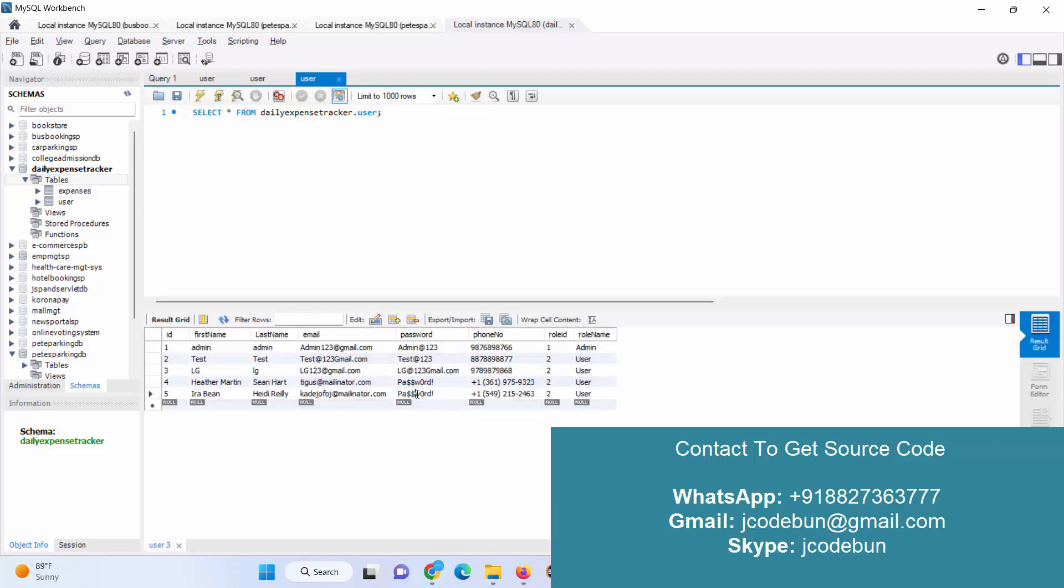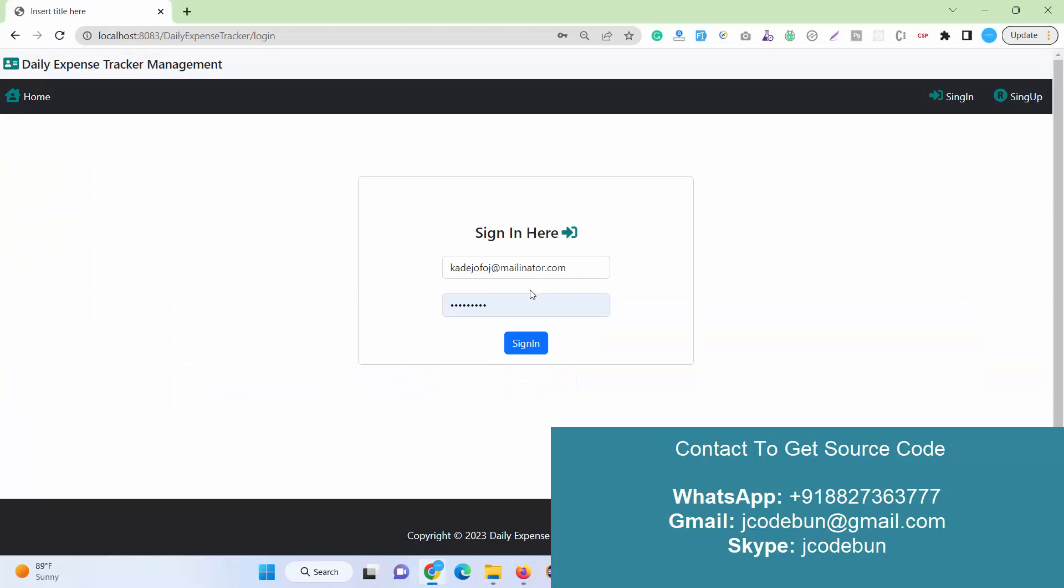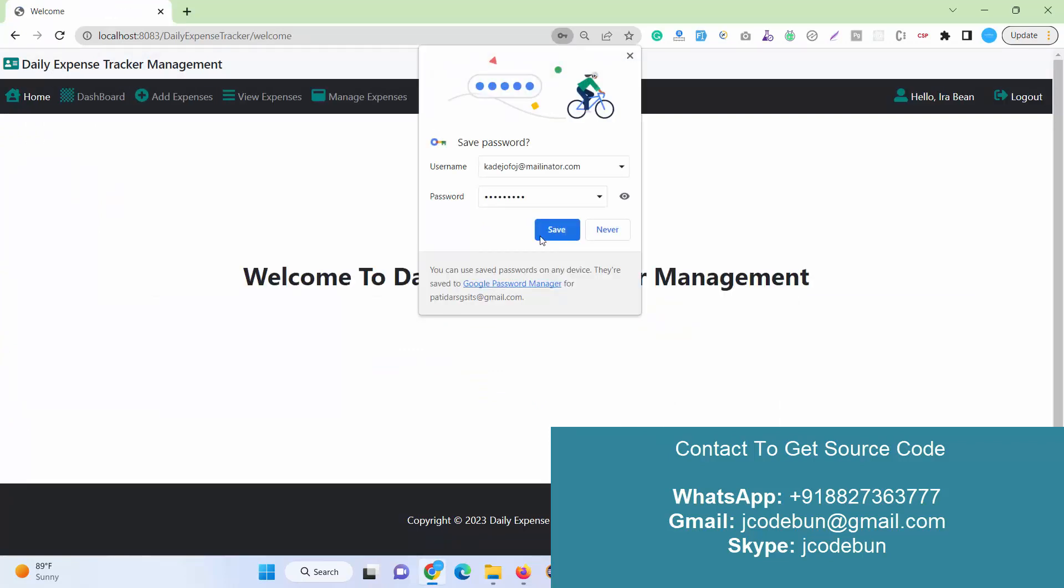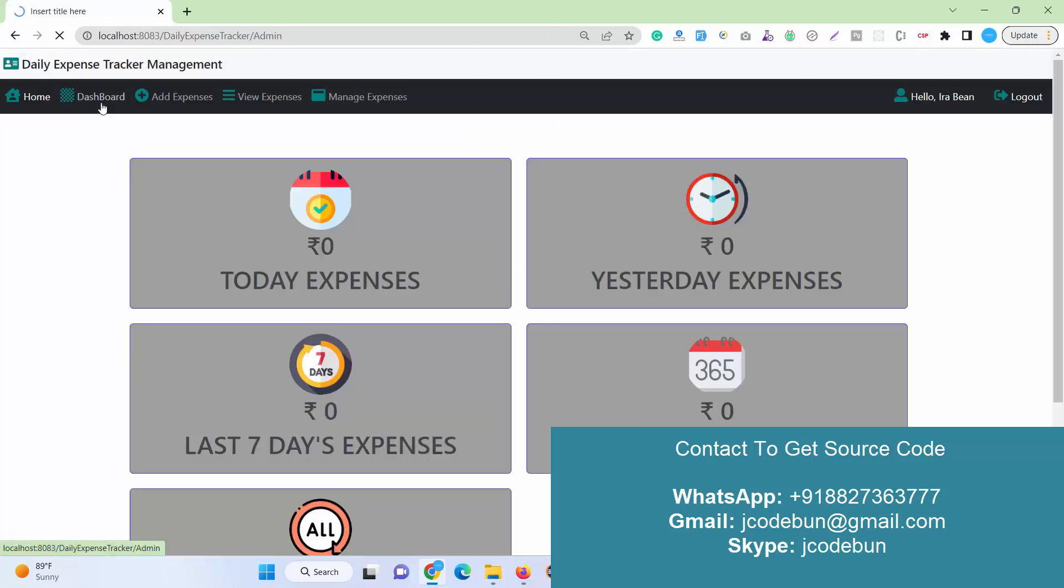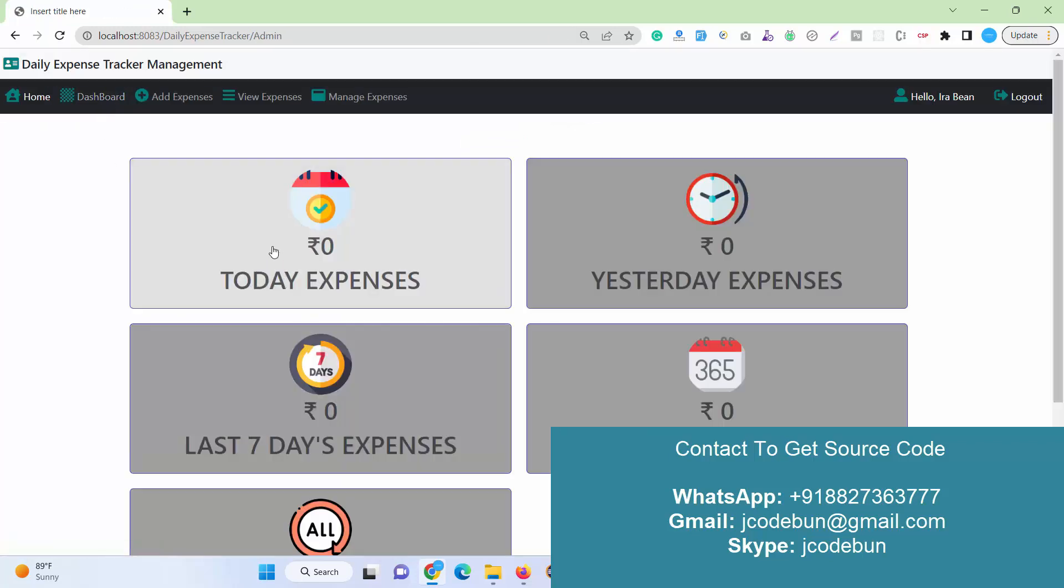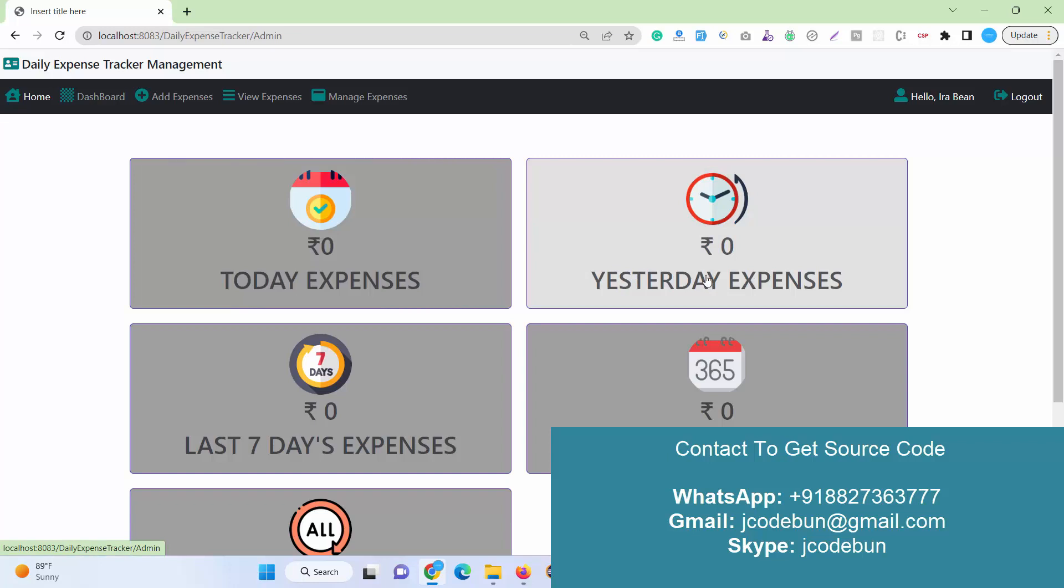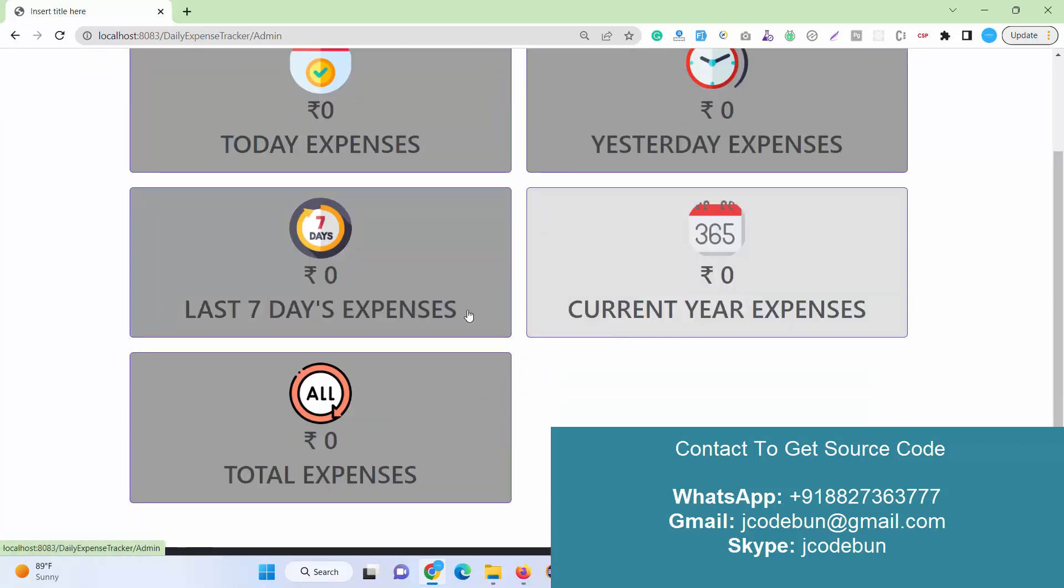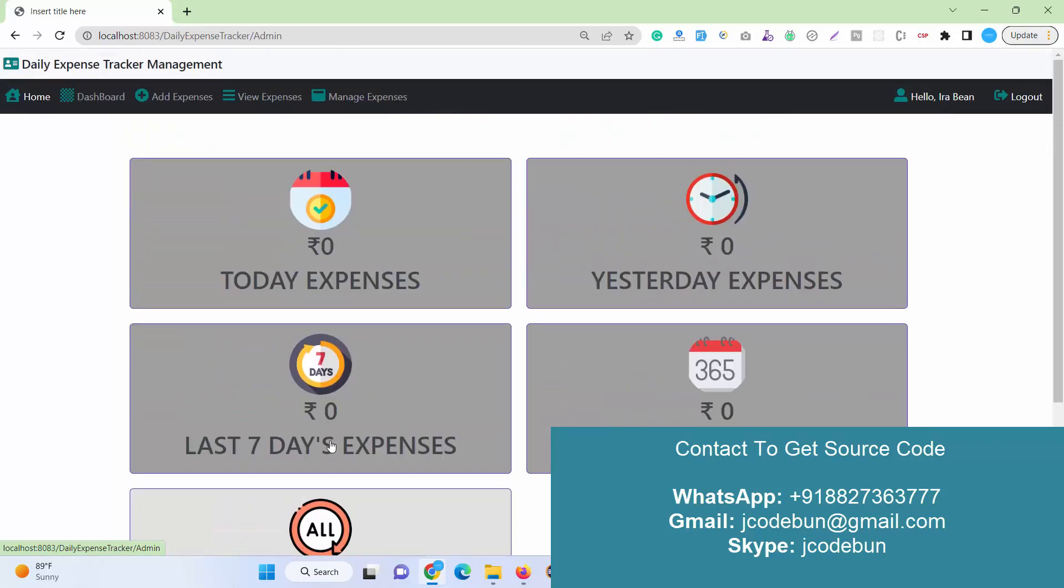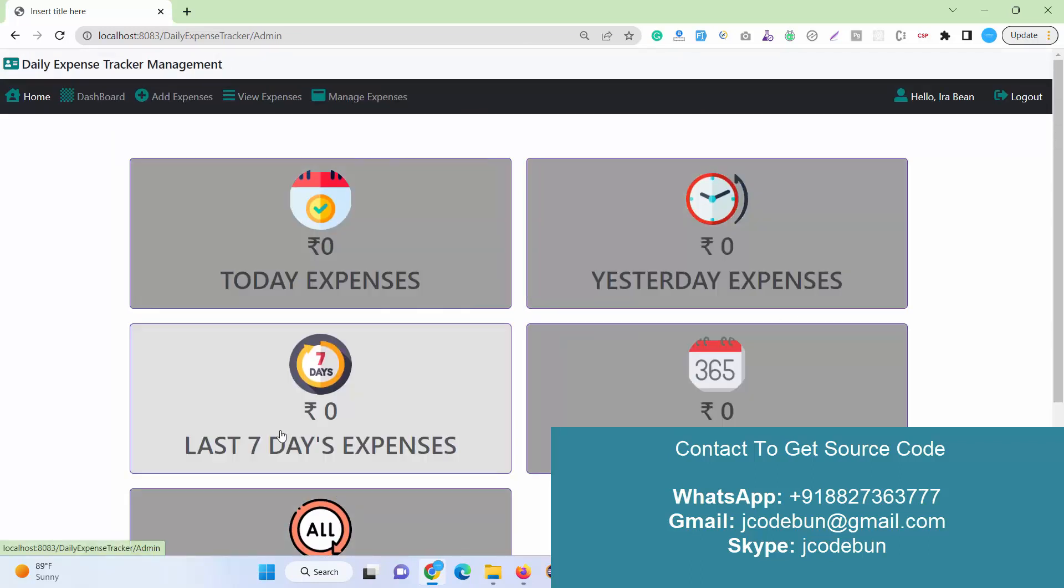I am just going to log in with this new password and see there are multiple options. The first option is Dashboard. Here the user can check the total expenses: expenses from yesterday, last seven days, last month, current year expenses, and total expenses. This is a new user, that's why everything is starting at zero.